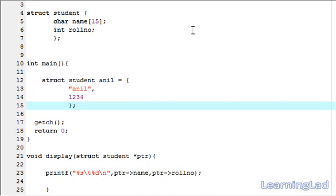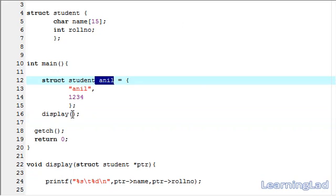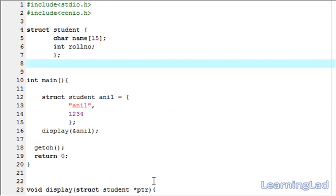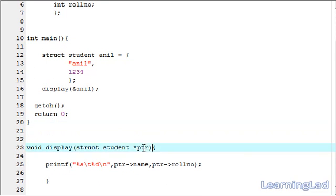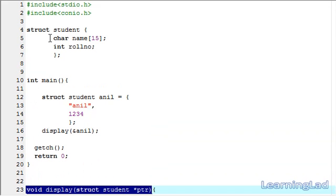In our main function, we need to call that display function. It is going to be display, and as a parameter, we have to pass the address of the structure variable Anil. So I am going to pass ampersand Anil. Before that, we have to prototype this function display, so I am going to copy this and paste it after the structure definition.